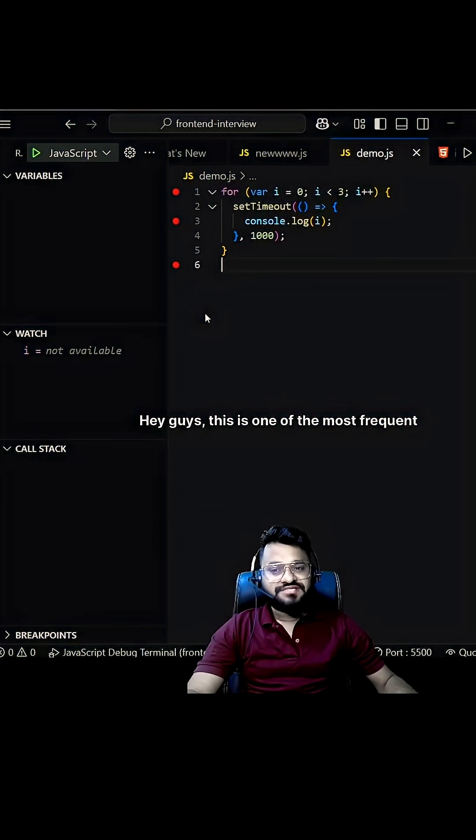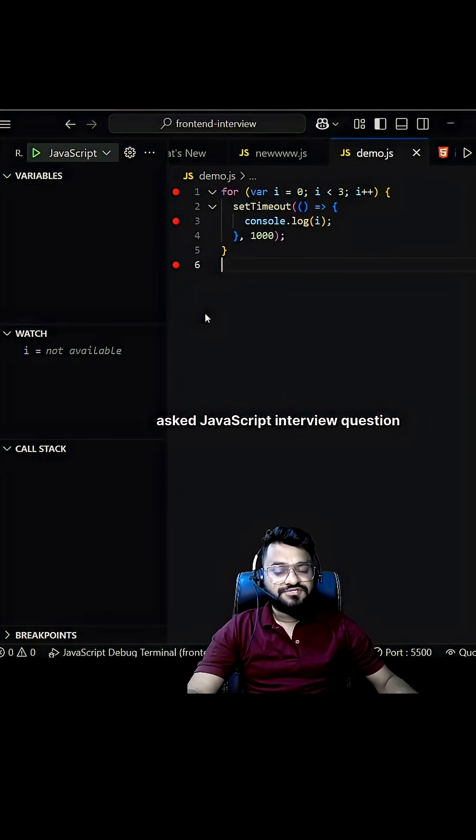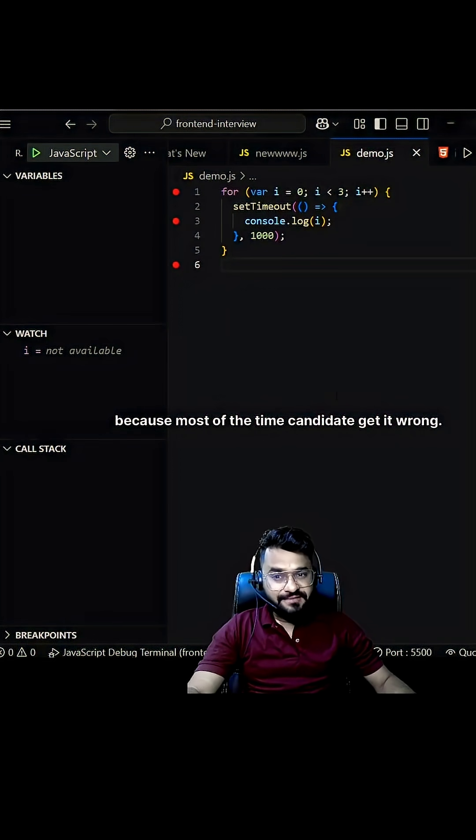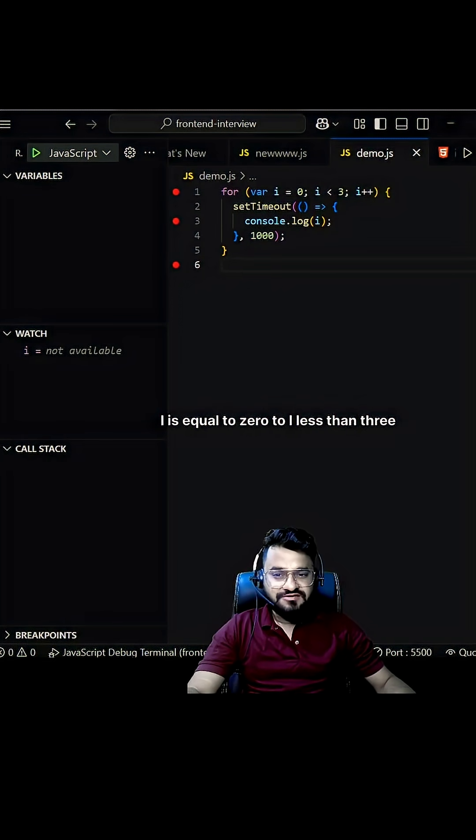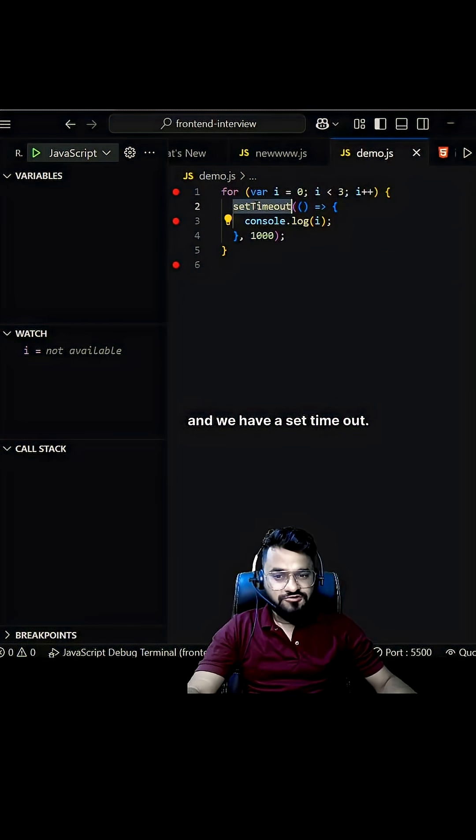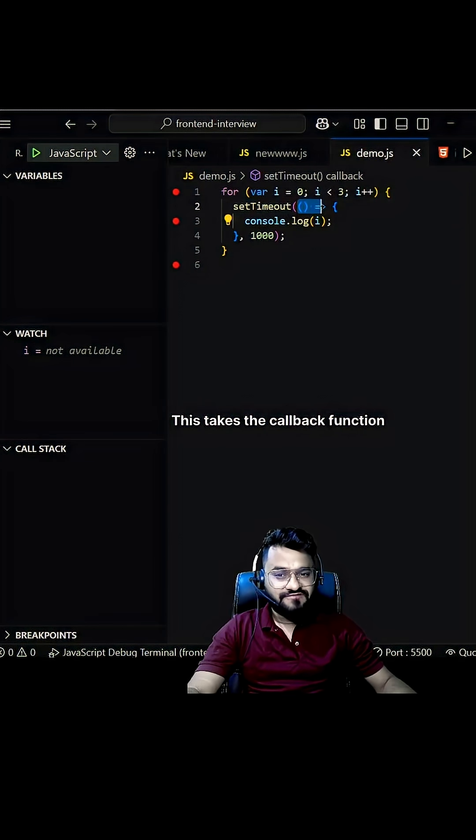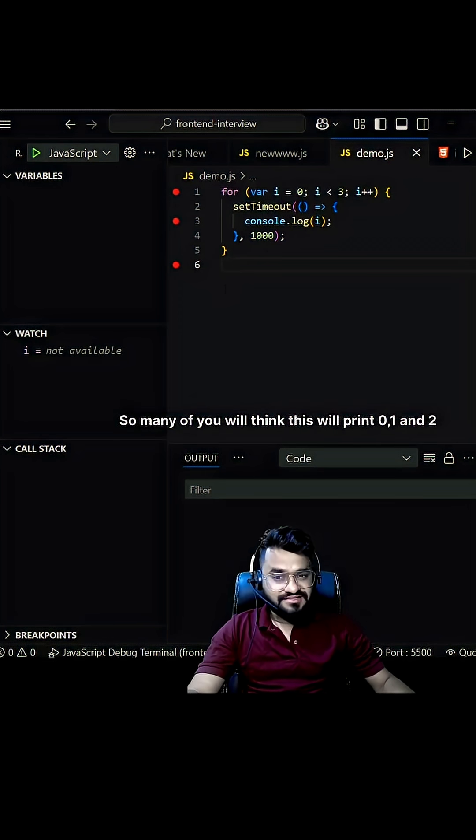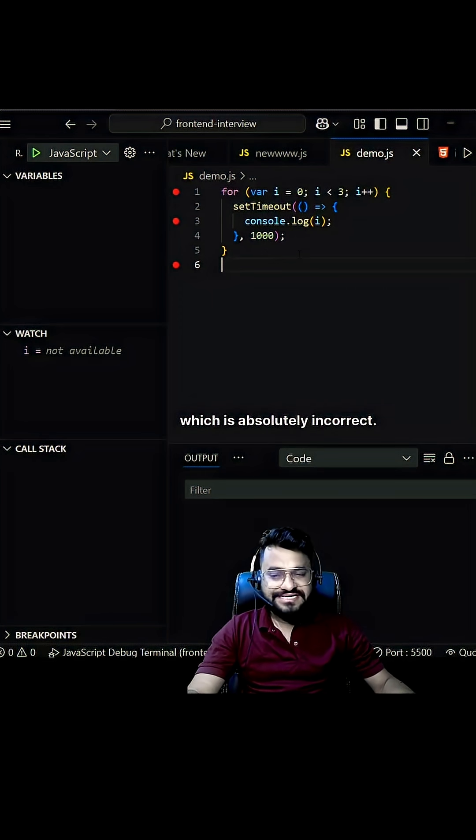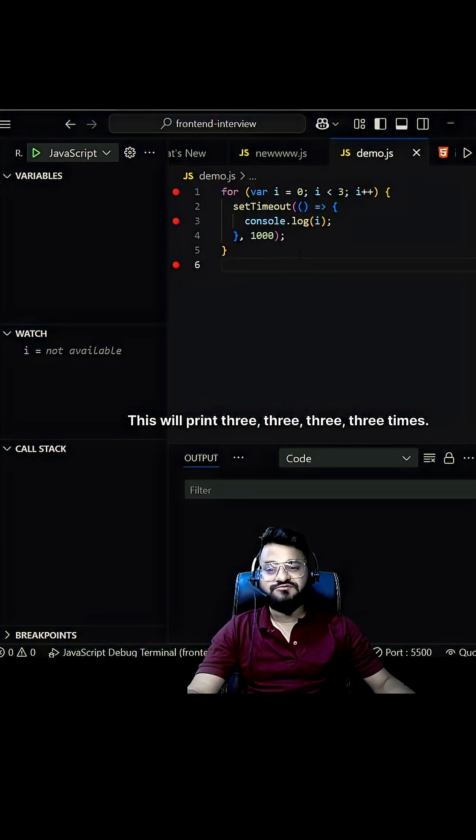Hey guys, this is one of the most frequently asked JavaScript interview questions because most of the time candidates get it wrong. So we have a simple for loop from i equals zero to i less than three, and we have a setTimeout that takes a callback function with a delay of 1000 milliseconds. Many of you will think this will print 0, 1, and 2, which is absolutely incorrect. This will print 3, 3, 3 three times.